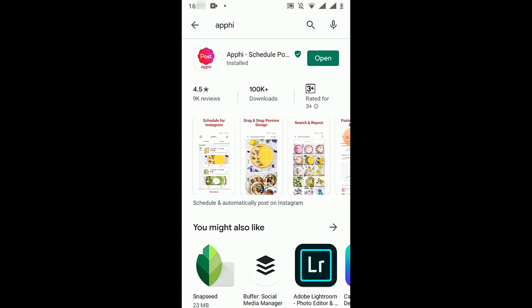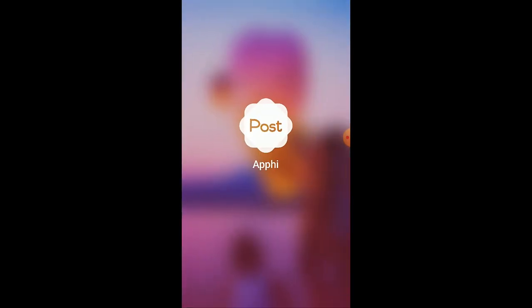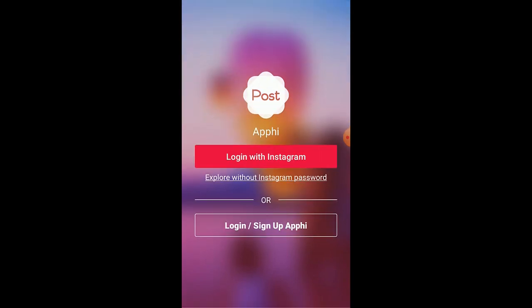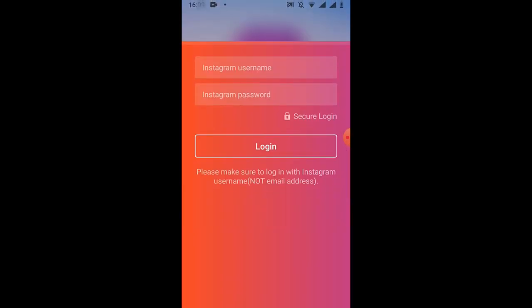Okay, so now click on open. And here you have to sign in with your Instagram account, so I'm going to click on login with Instagram.